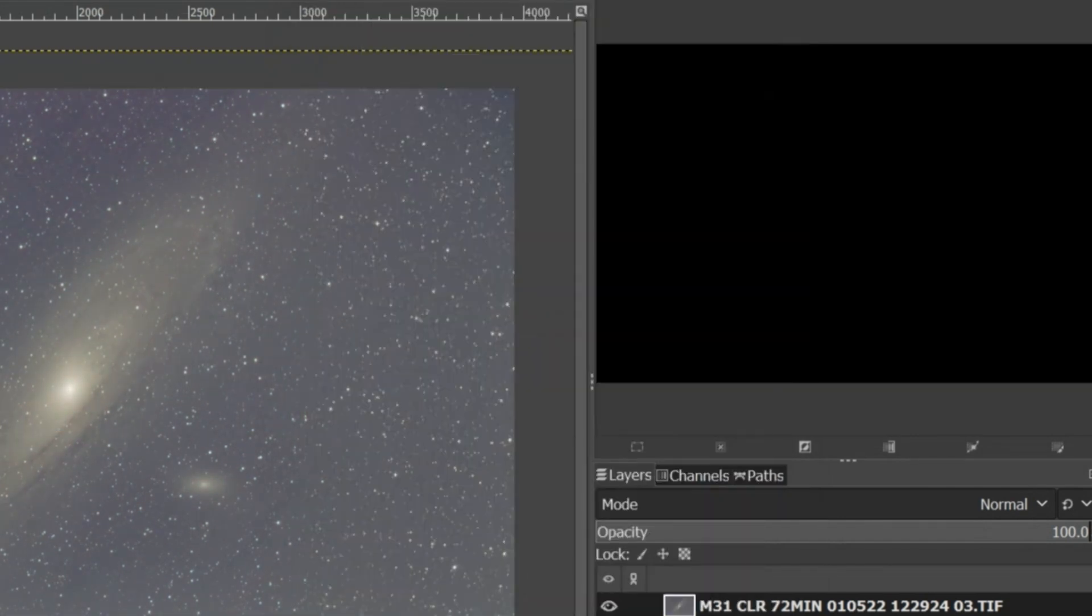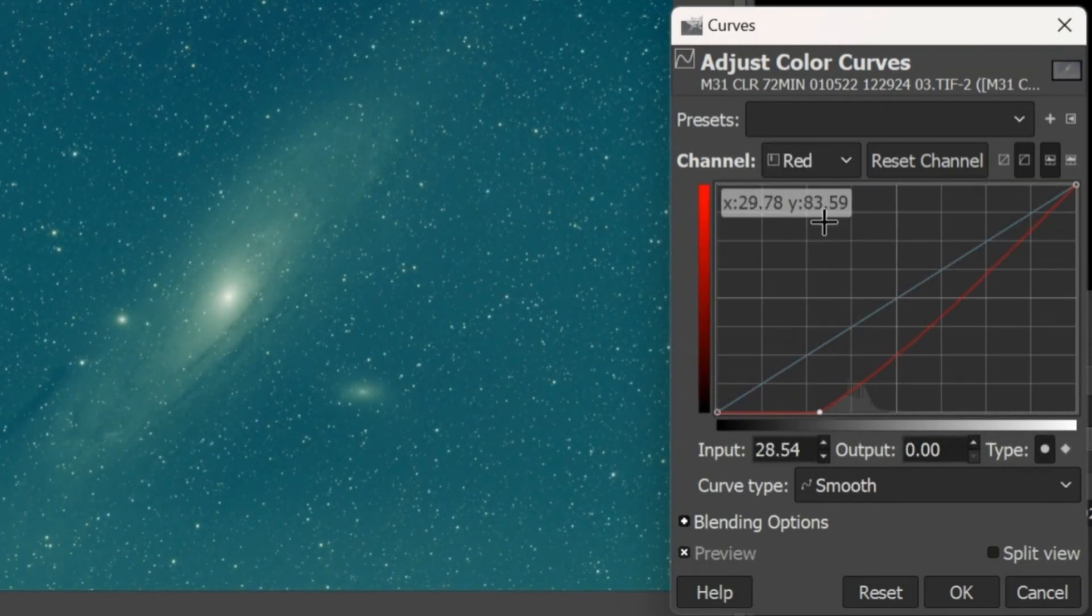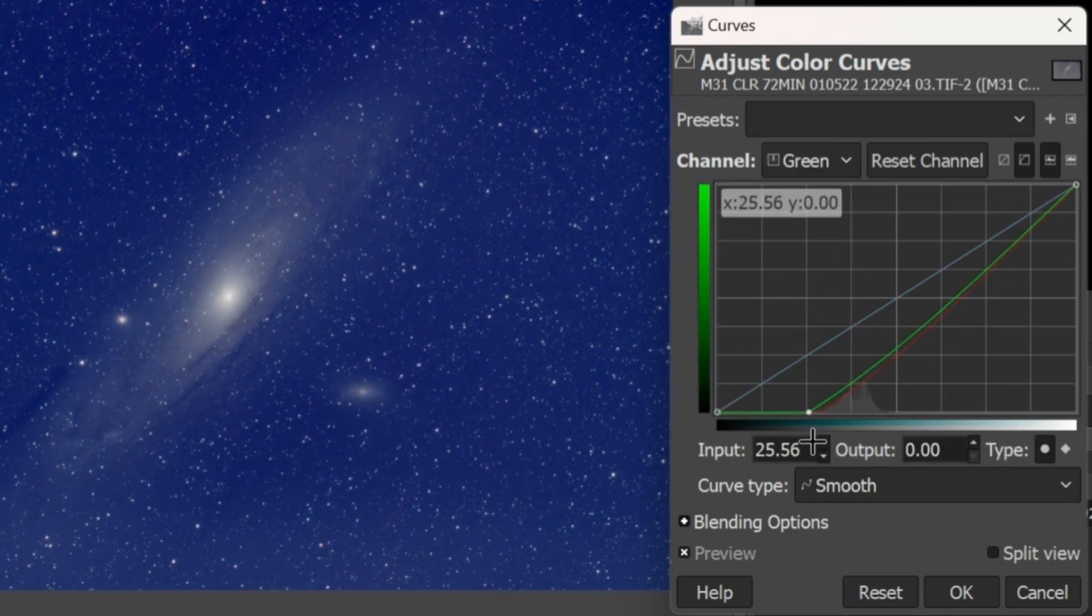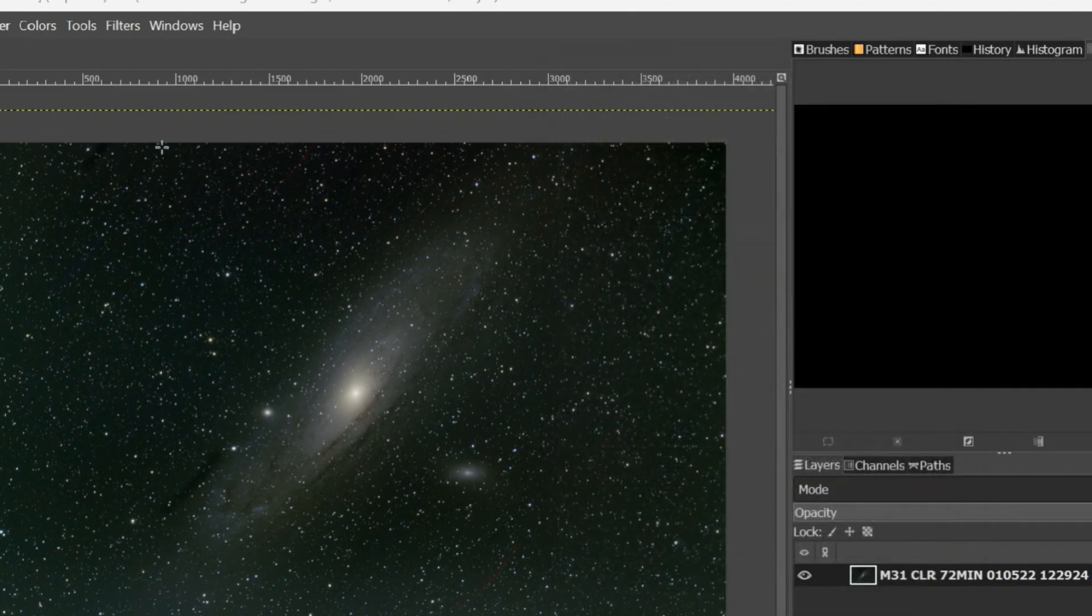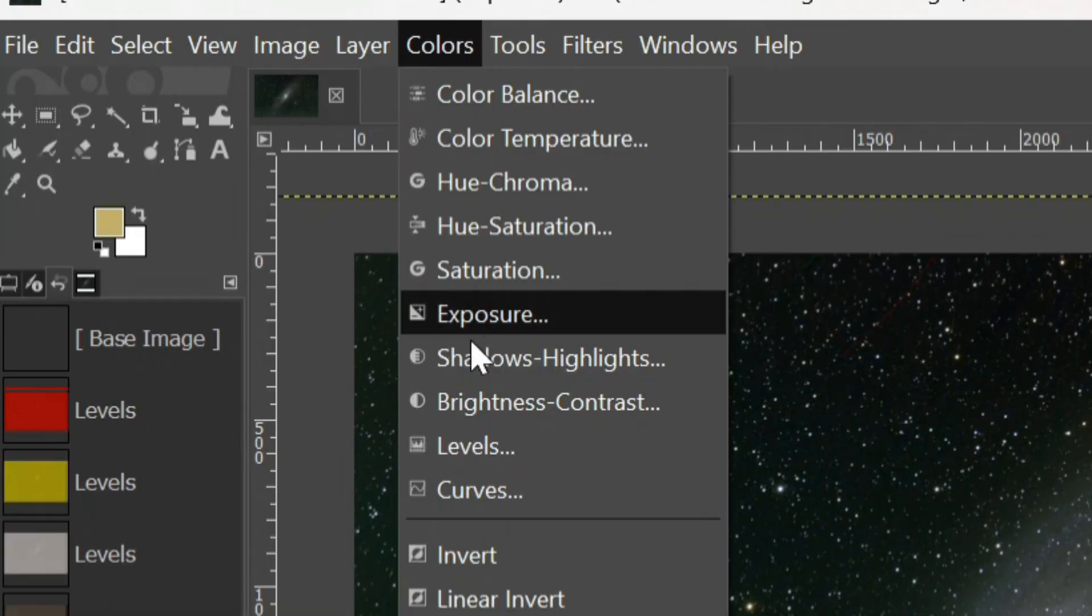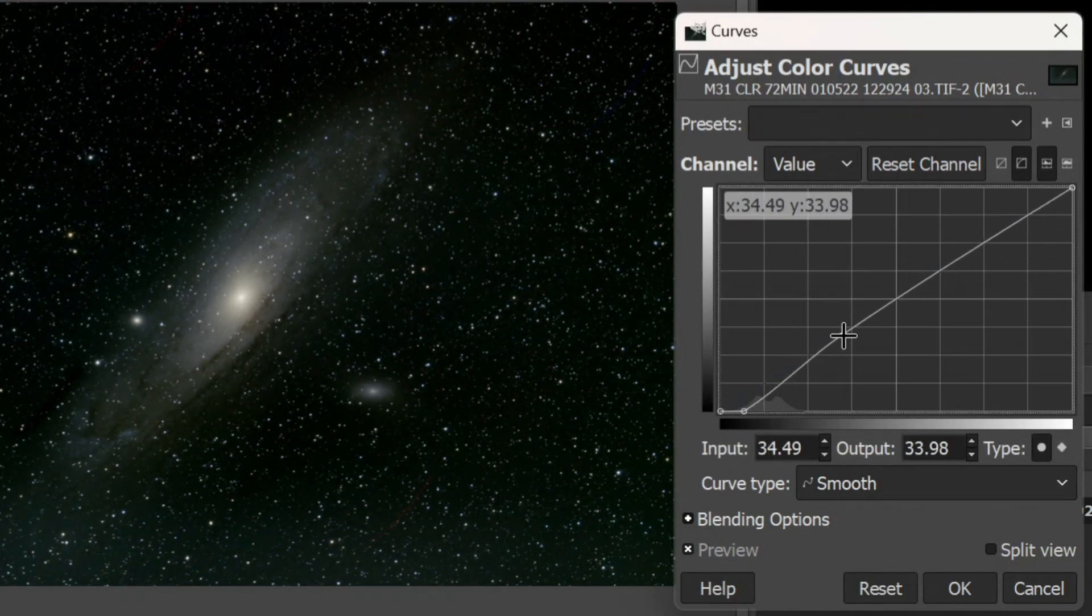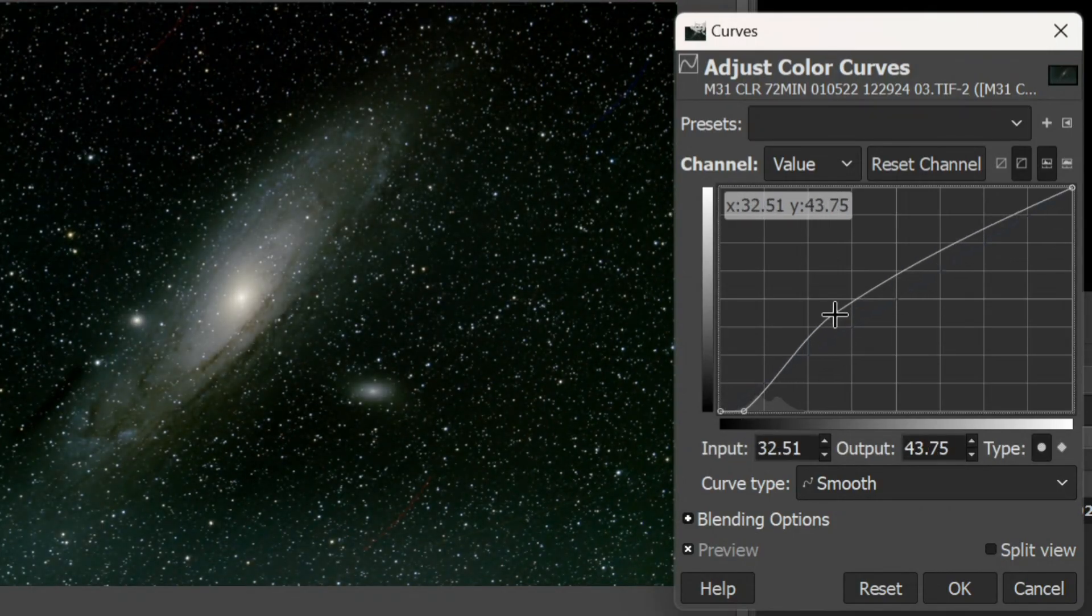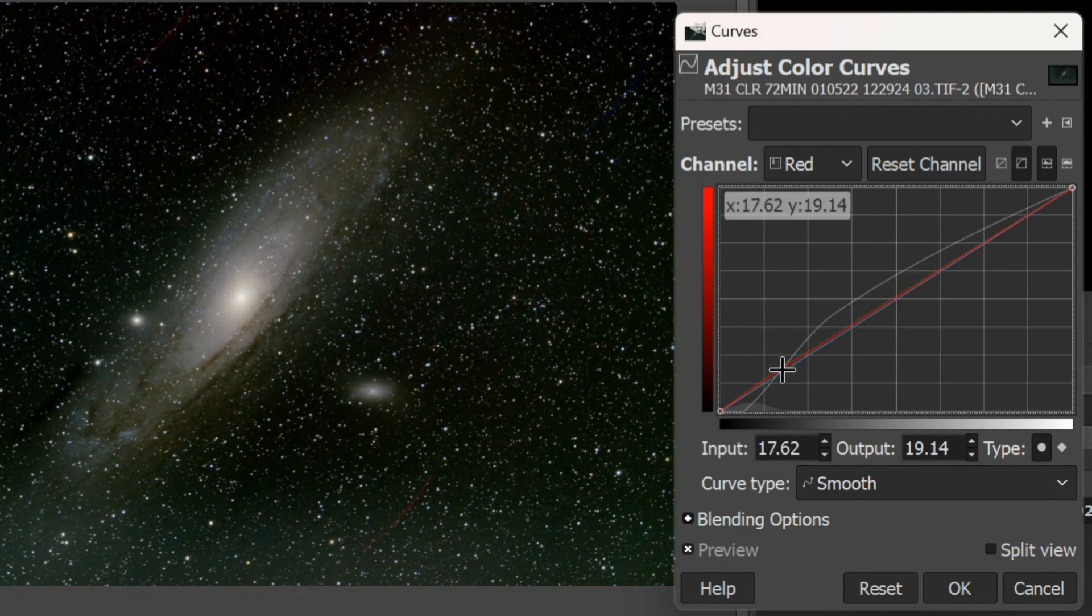Then I use the curve adjustment for each color to get as much balance and detail as I can before the final touches. My technique is very basic. I don't use any special tools or know how to create starless images.